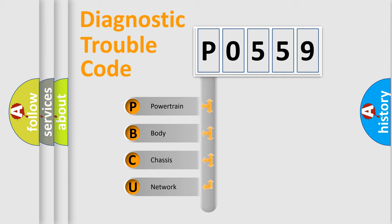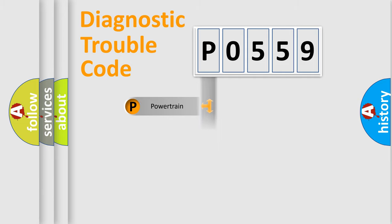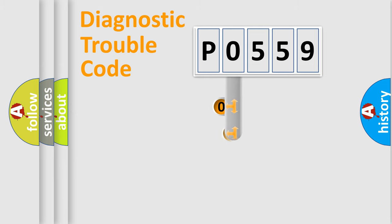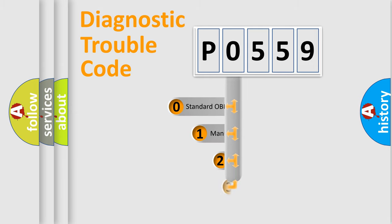We divide the electric system of the automobile into four basic units: powertrain, body, chassis, and network. This distribution is defined in the first character code.